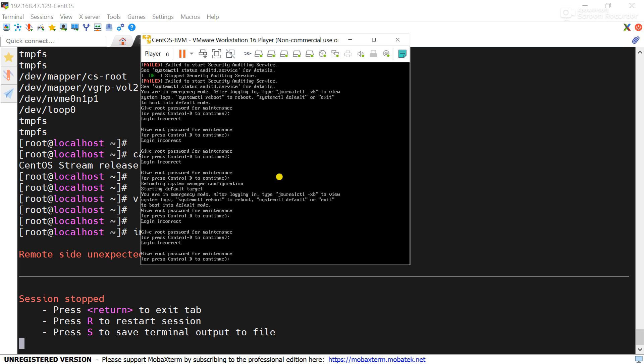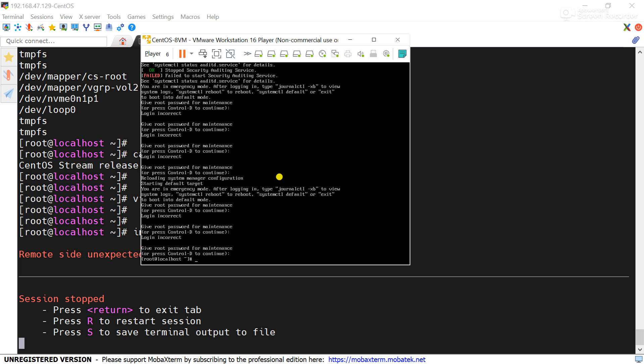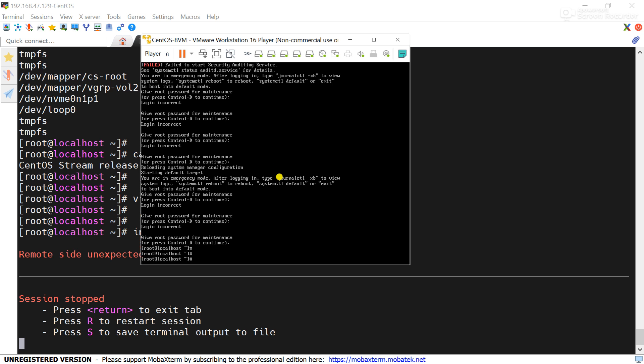Here we try to give the root password. Many viewers ask what to do on the Control+D screen because commands are not working — and that is correct, it will only accept the root password here. After giving the root password, you can see the hash prompt is now showing.